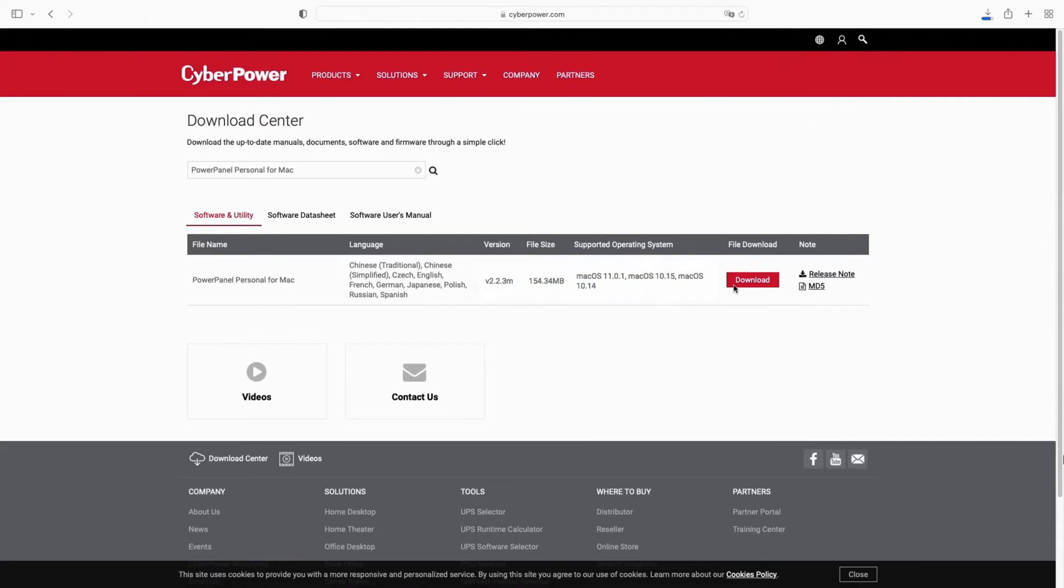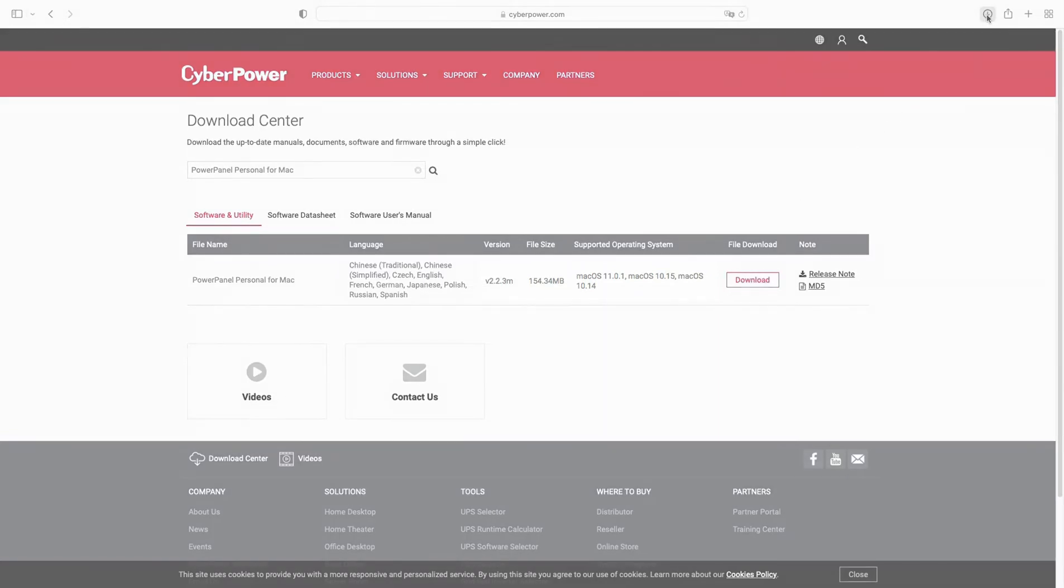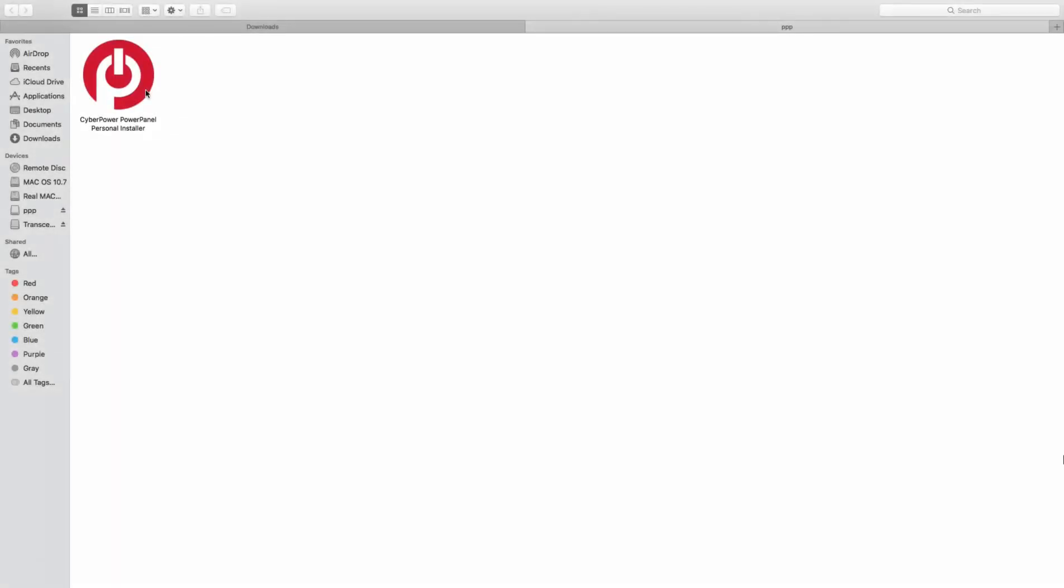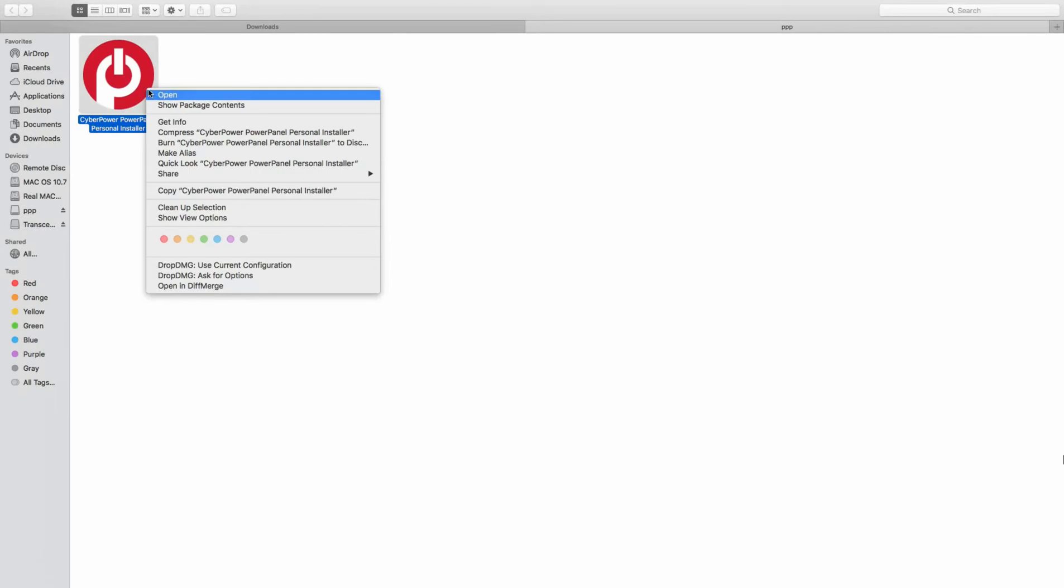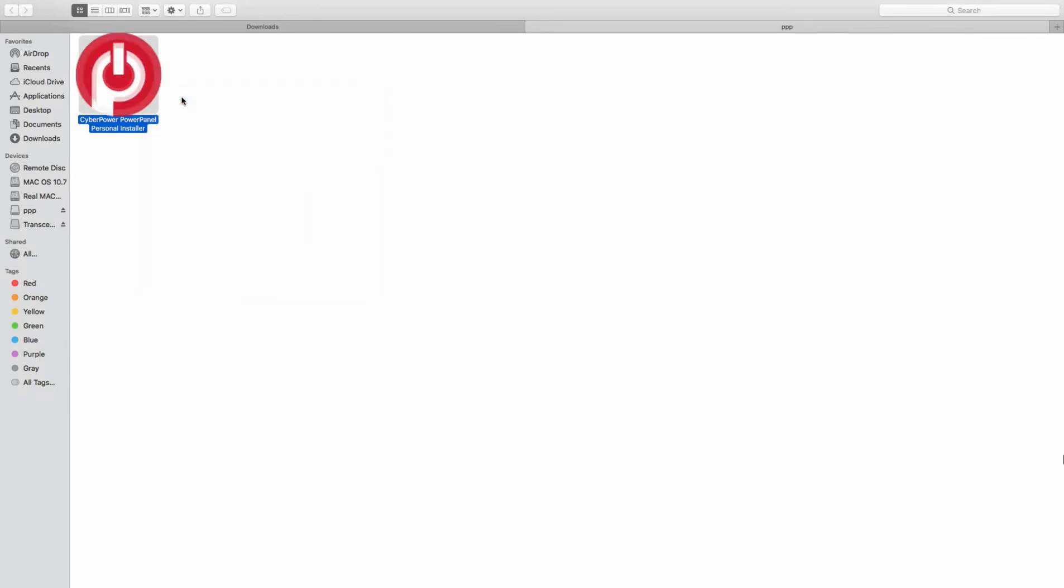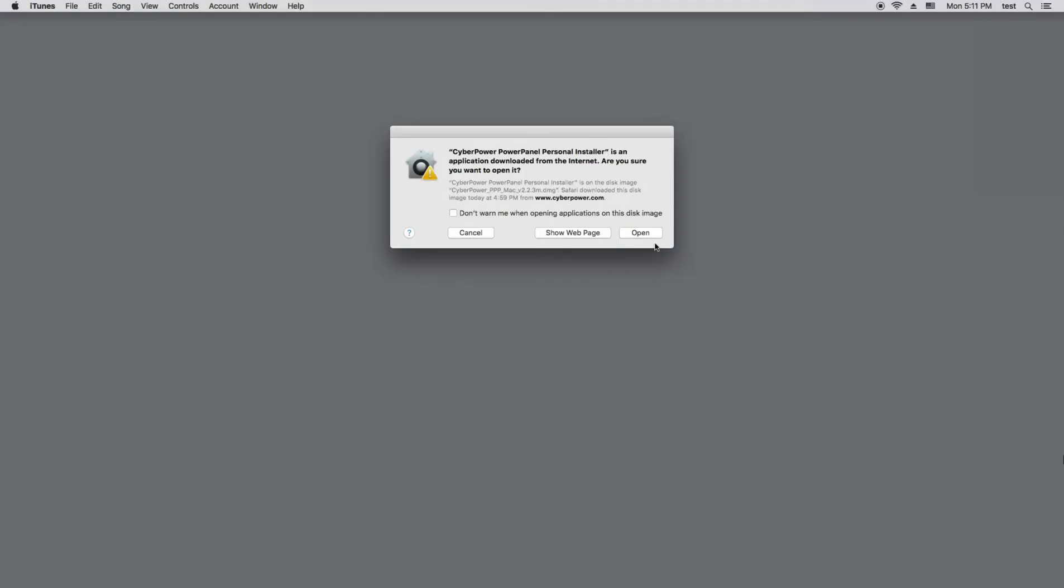When it is complete, click to open the file. Right-click the PowerPanel icon and click Open to start the installer. Click Open to start the install wizard.